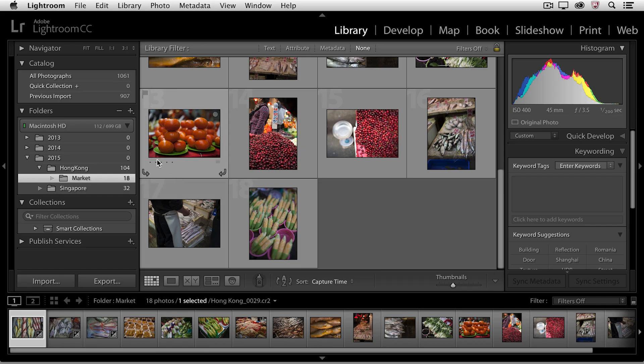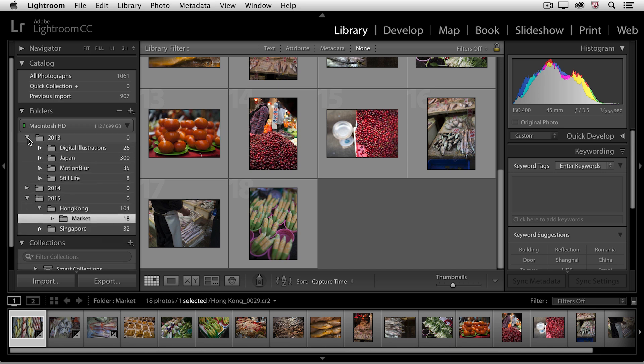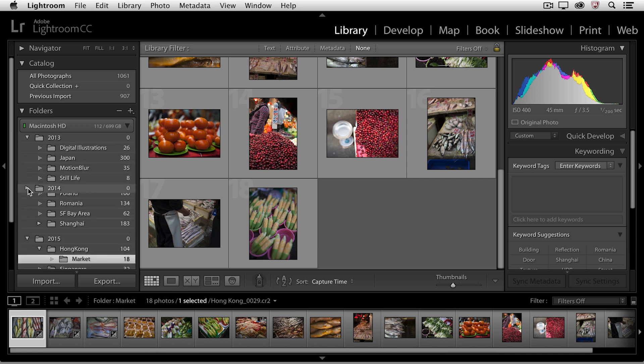Now one thing that I will just point out because I don't want it to catch you off guard is that you'll notice that the total file count here for my other folders has dropped to zero. That's only because I don't have any photographs loose in those folders. If we use the disclosure triangle to see what's inside the 2013 and 2014 folders, you can see that the photographs are still within those subfolders.